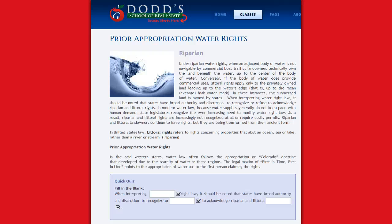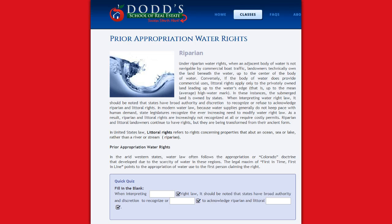Prior Appropriation Water Rights. Riparian. Under riparian water rights, when an adjacent body of water is not navigable by commercial boat traffic, landowners technically own the land beneath the water up to the center of the body of water.